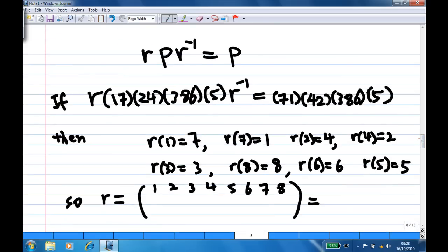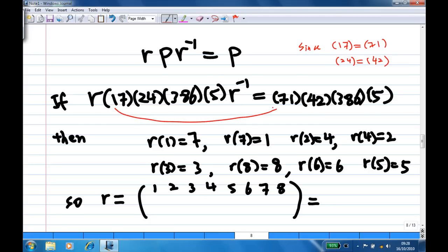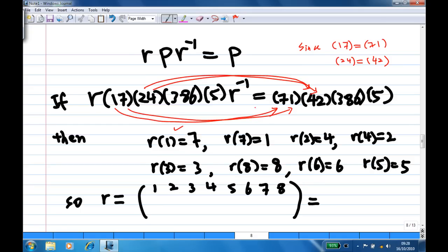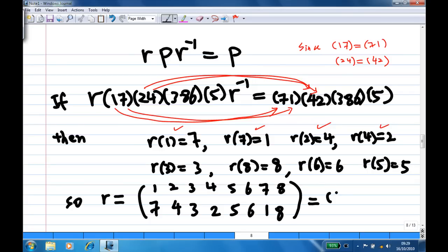But p can also be written another way. Although p is (1, 7, 2, 4)(3, 8, 6, 5), it can also be written as (7, 1, 4, 2)(3, 8, 6, 5), since (1,7) and (7,1) are the same, and (2,4) and (4,2) are the same. Using this representation, r(1)=7, r(7)=1, r(2)=4, r(4)=2, r(3)=3, r(8)=8, r(6)=6, r(5)=5. So r is the permutation sending 1→7, 7→1, 2→4, 4→2 and fixing the rest, which is the cycle (1,7)(2,4).